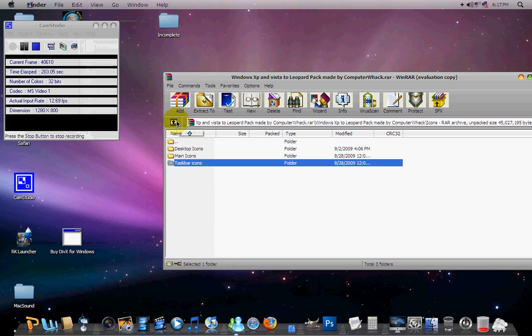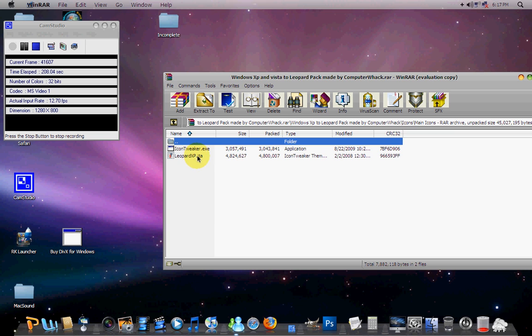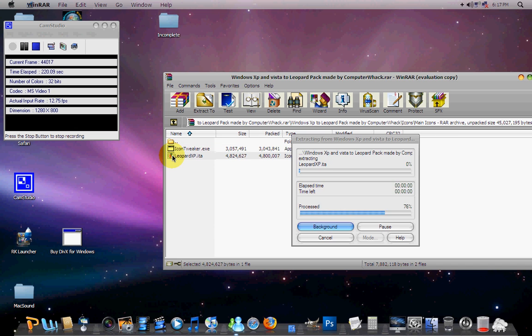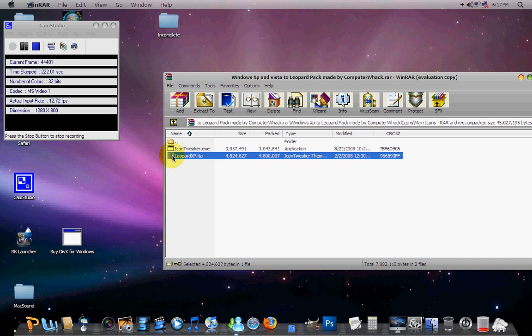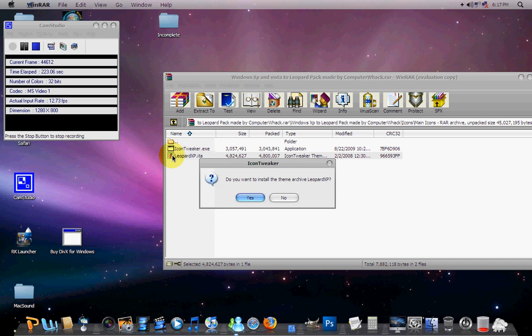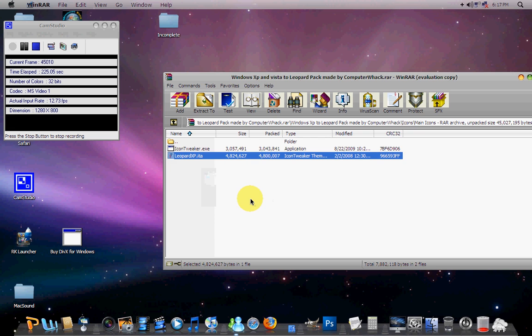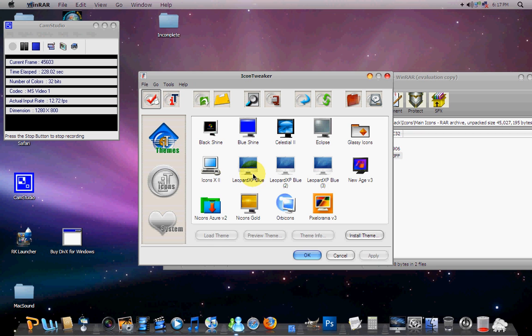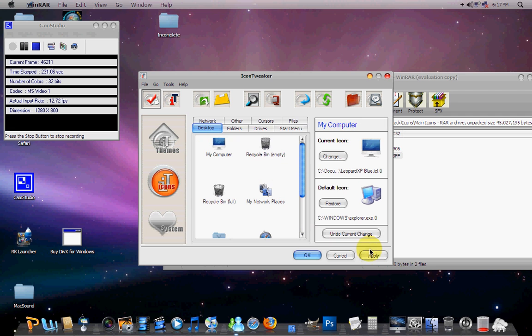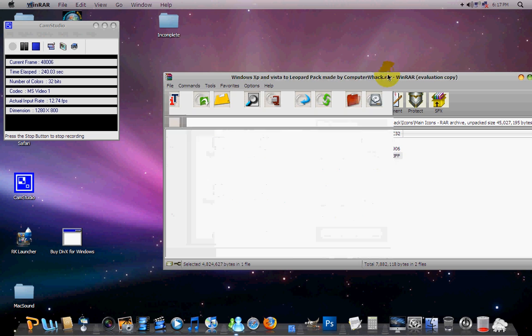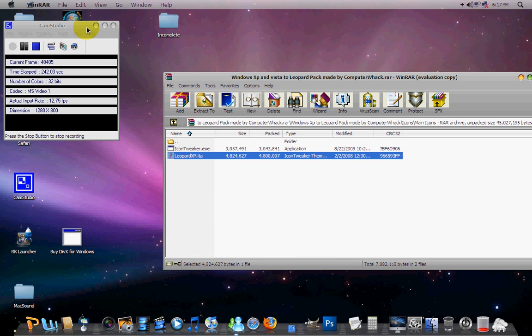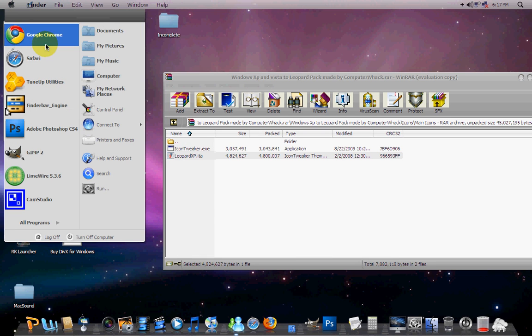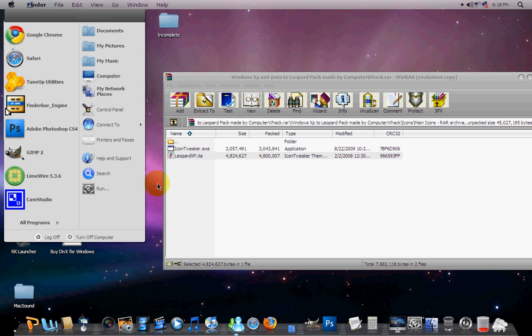Now we're going to get Icon Tweaker. I'm going to go into main icons. Desktop icons aren't important. Install that. Once you do, the Leopard XP will have this little Icon Tweaker logo. You only have to install Icon Tweaker. Double click on it and it'll load. And then click on Leopard XP Blue, double click it, and then press Apply. And it will become, there we go. Notice everything gets different. You can see the new icons. So that's kind of cool.